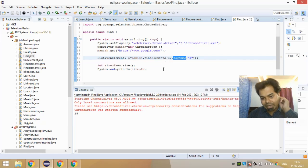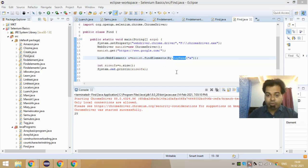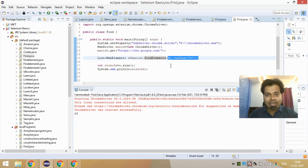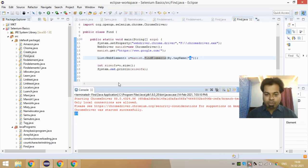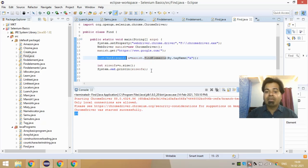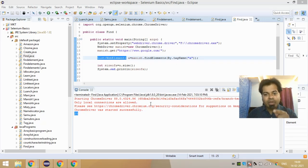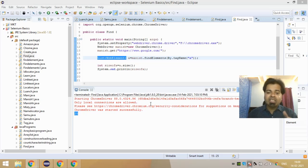Now let's say the locator you are using in your findElements is not capable of finding any element — findElements will give you an empty list. We already saw this: when I gave 'google' as a link text, it gave me a result of zero. I want you to remember this: in my findElement video I said that if the locator can't find the element, findElement throws a NoSuchElementException. But findElements is not like that — it just gives you an empty list.